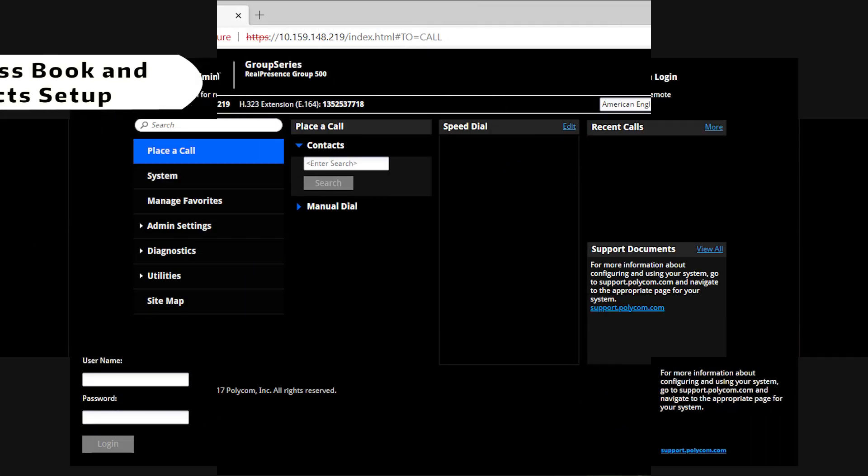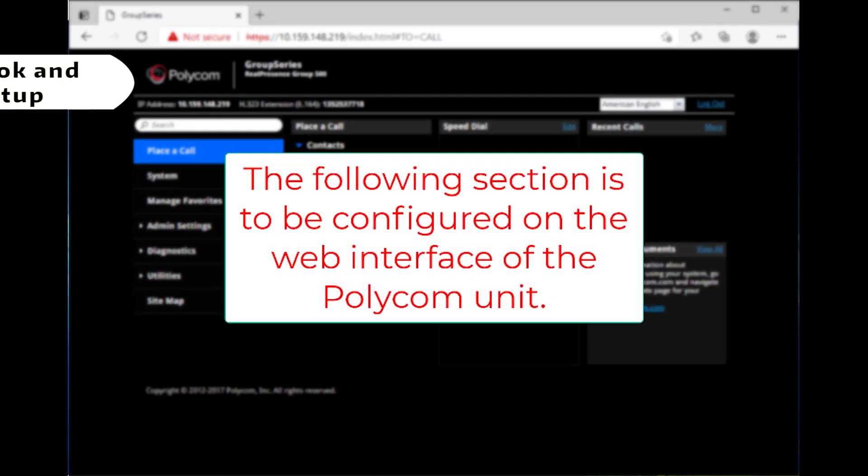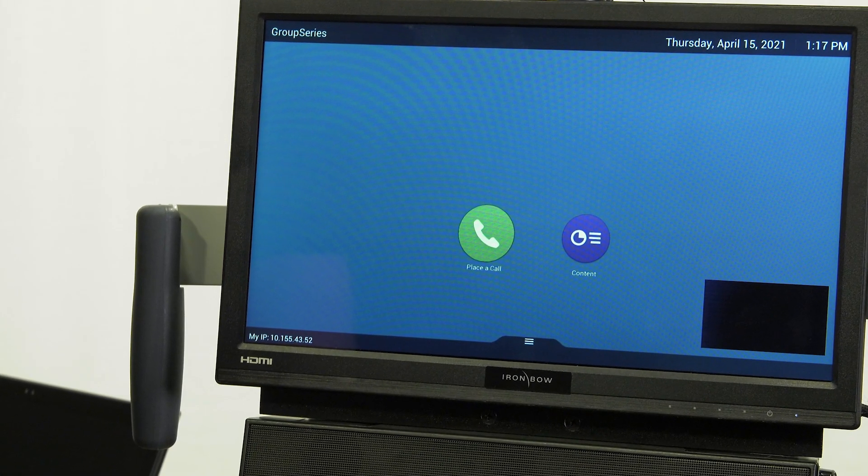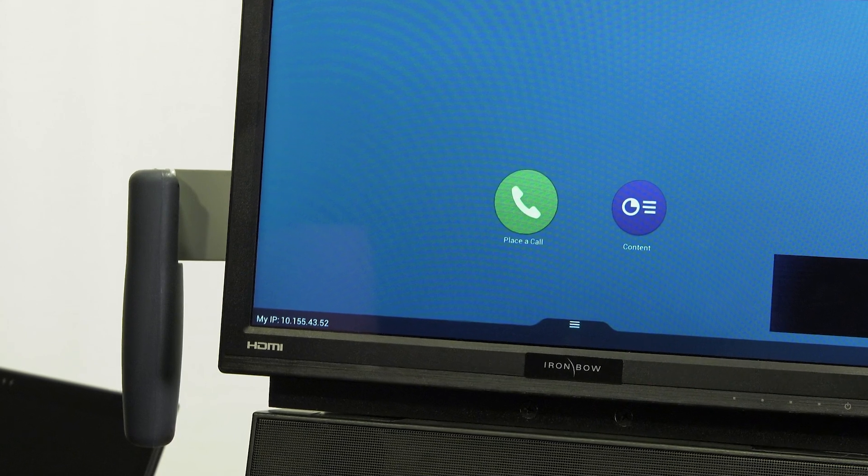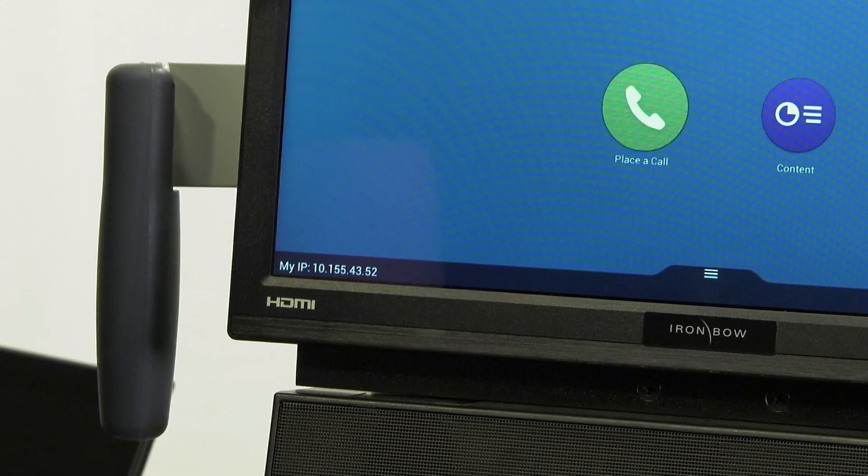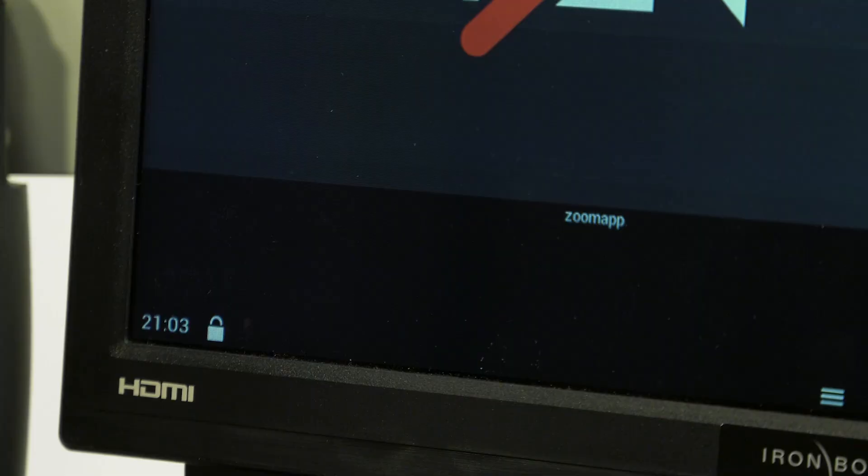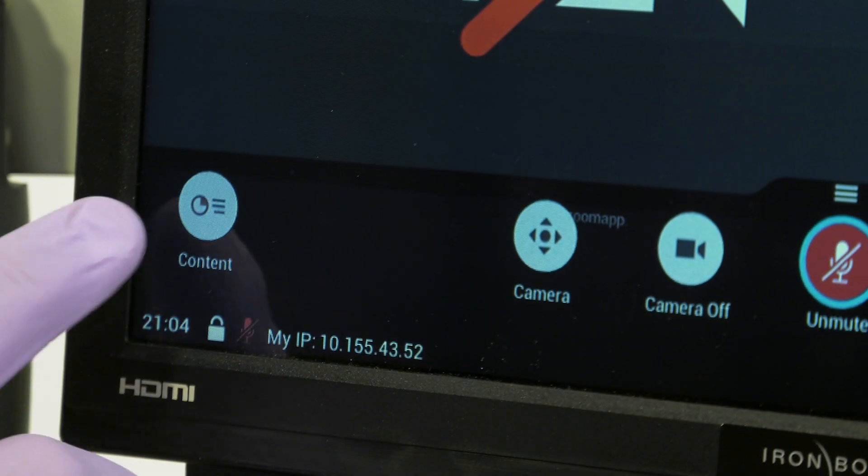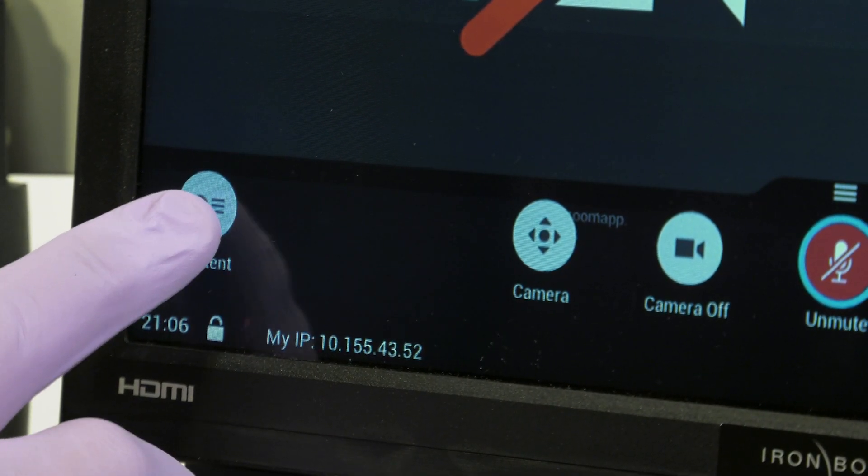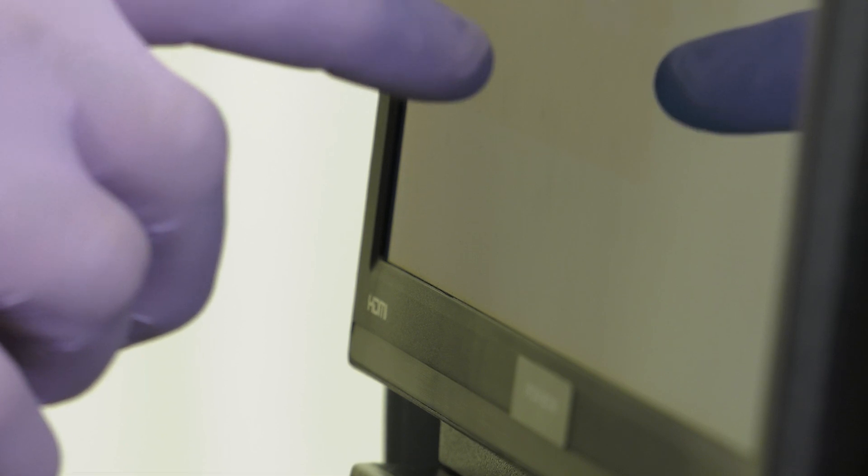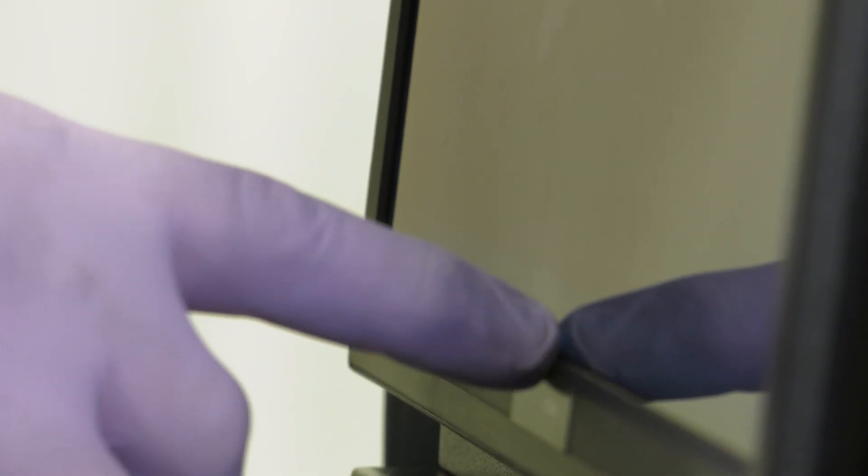The address book is useful for creating a one-tap button for calling into the Zoom room. Do note that these settings must be configured through the web interface of the Polycom unit. Review the previous steps for setting up a static IP to easily access the web interface. Otherwise, if a static IP was not set, you will use the IP address listed under My IP on the main screen of the unit when it is connected to the network. If there is no IP address displaying, skip forward to the troubleshooting section of the video.